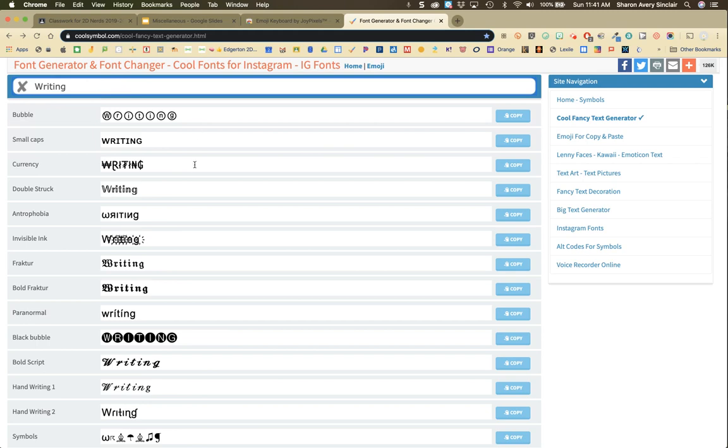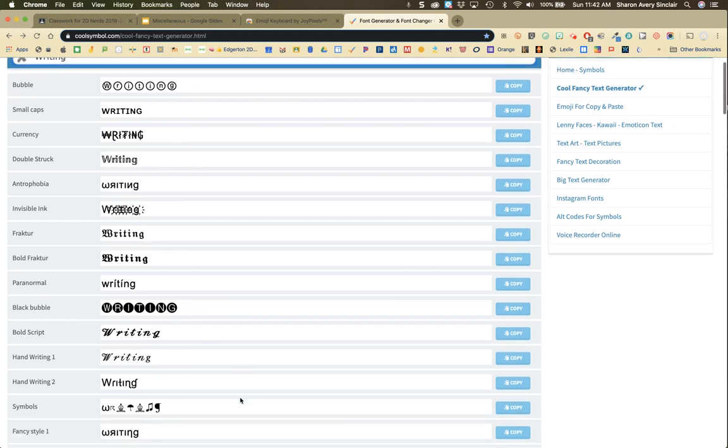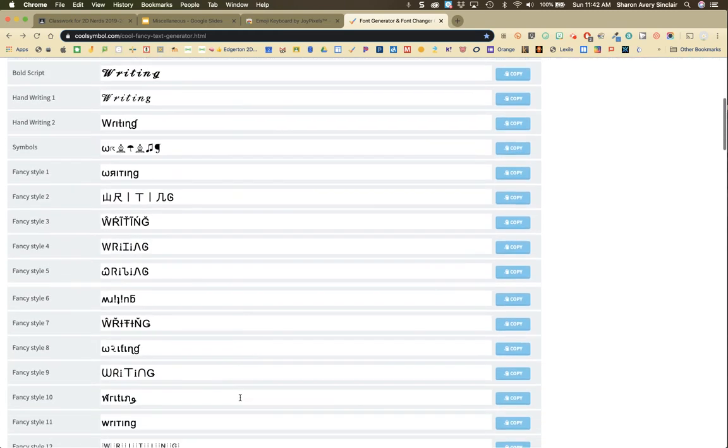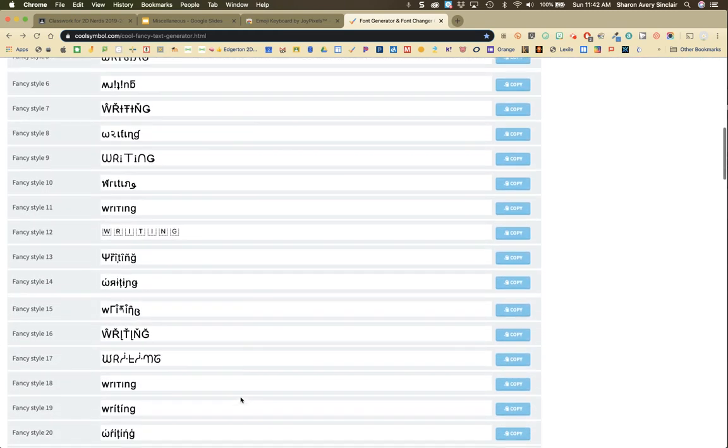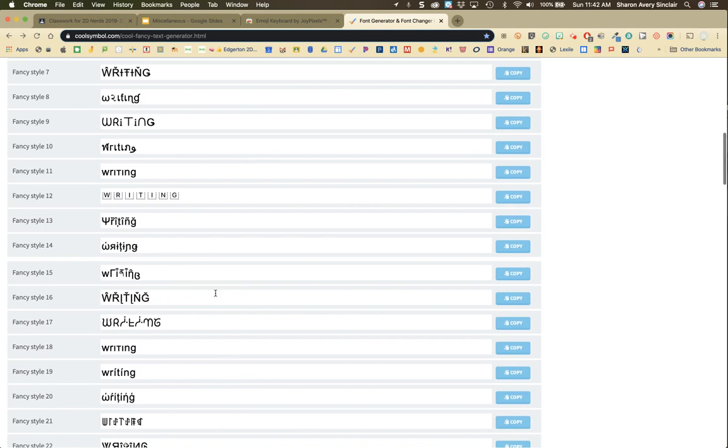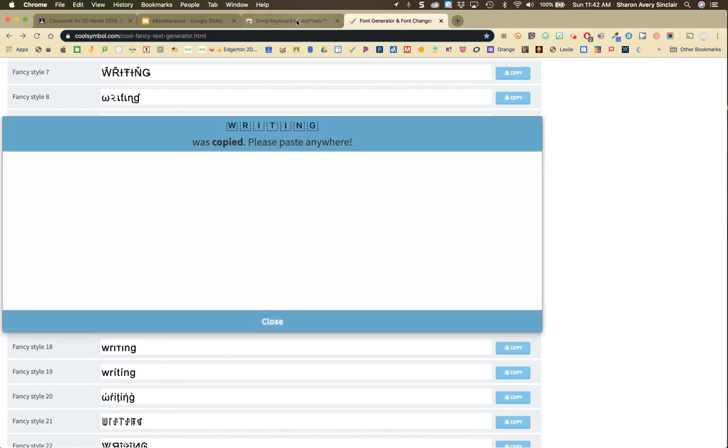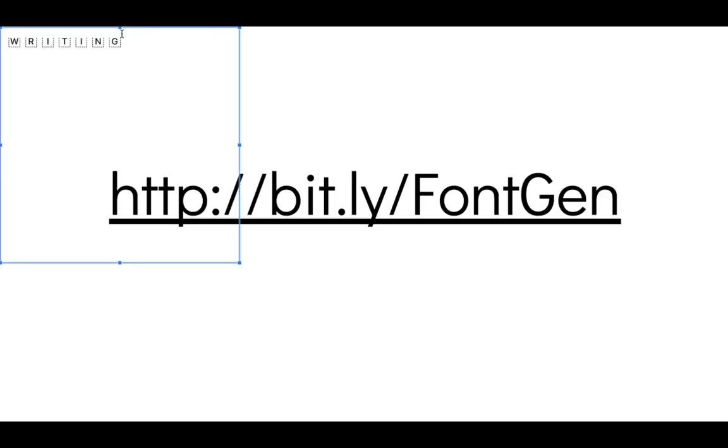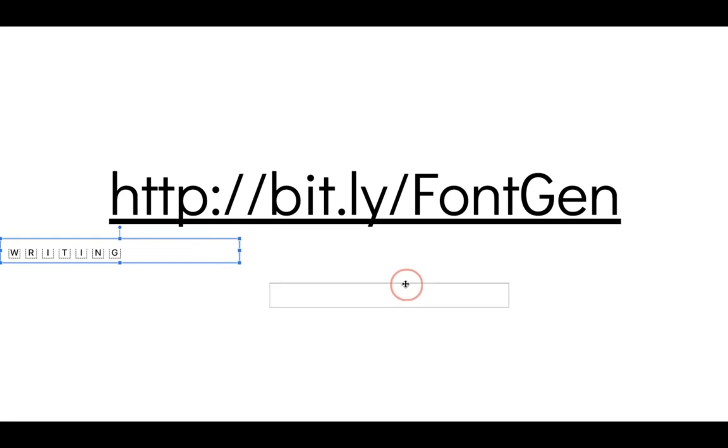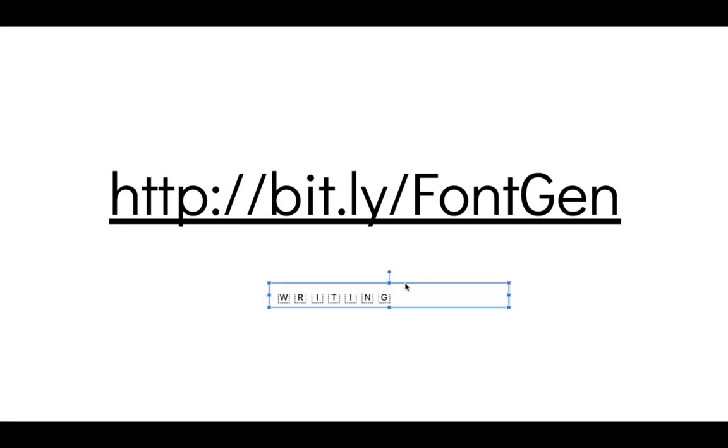You get to look down through all the different choices, find the one that's going to work for you, and click on copy. Then you paste it into your document or into your folder title in Seesaw or your topic title in Google Classroom.